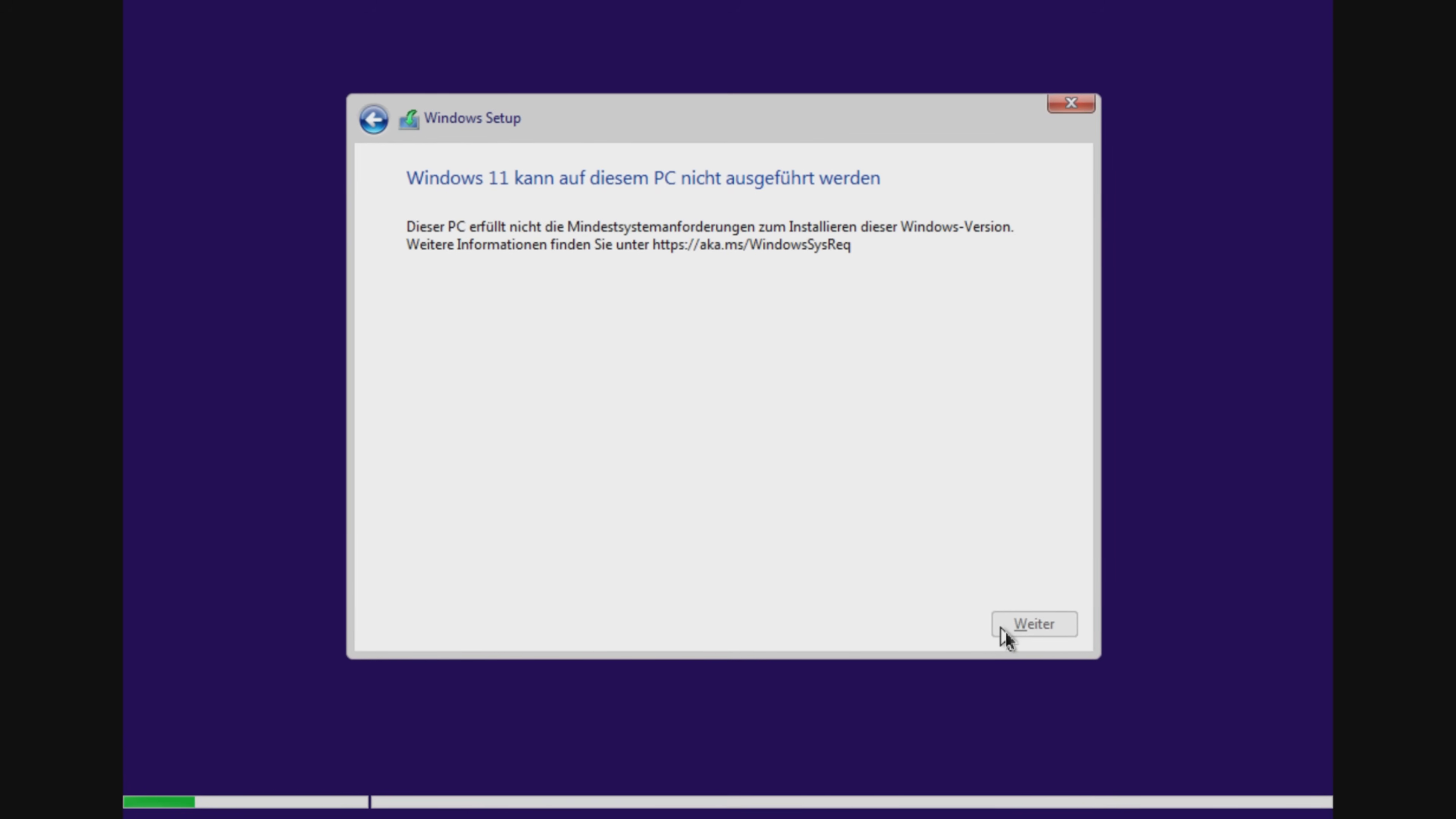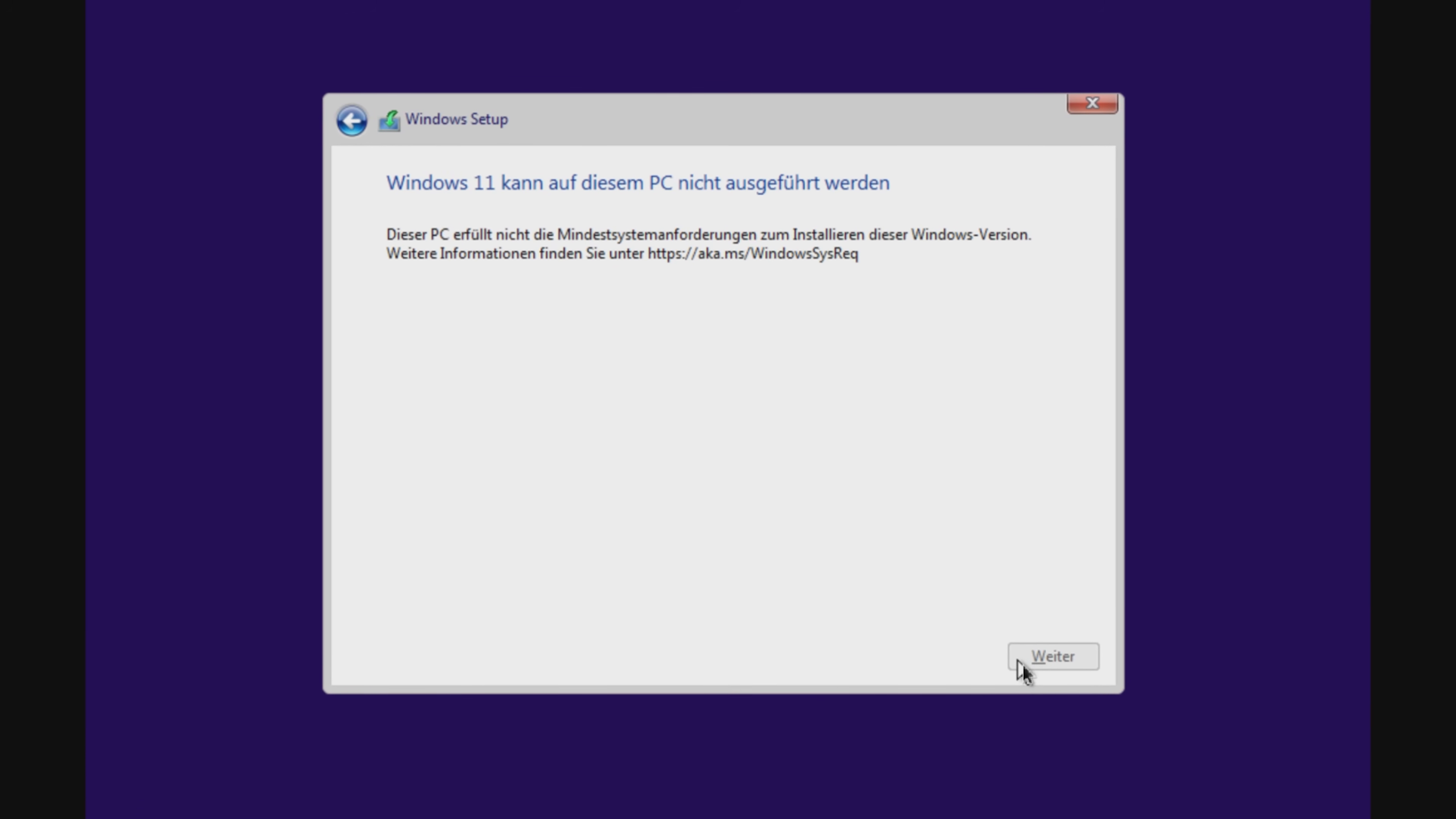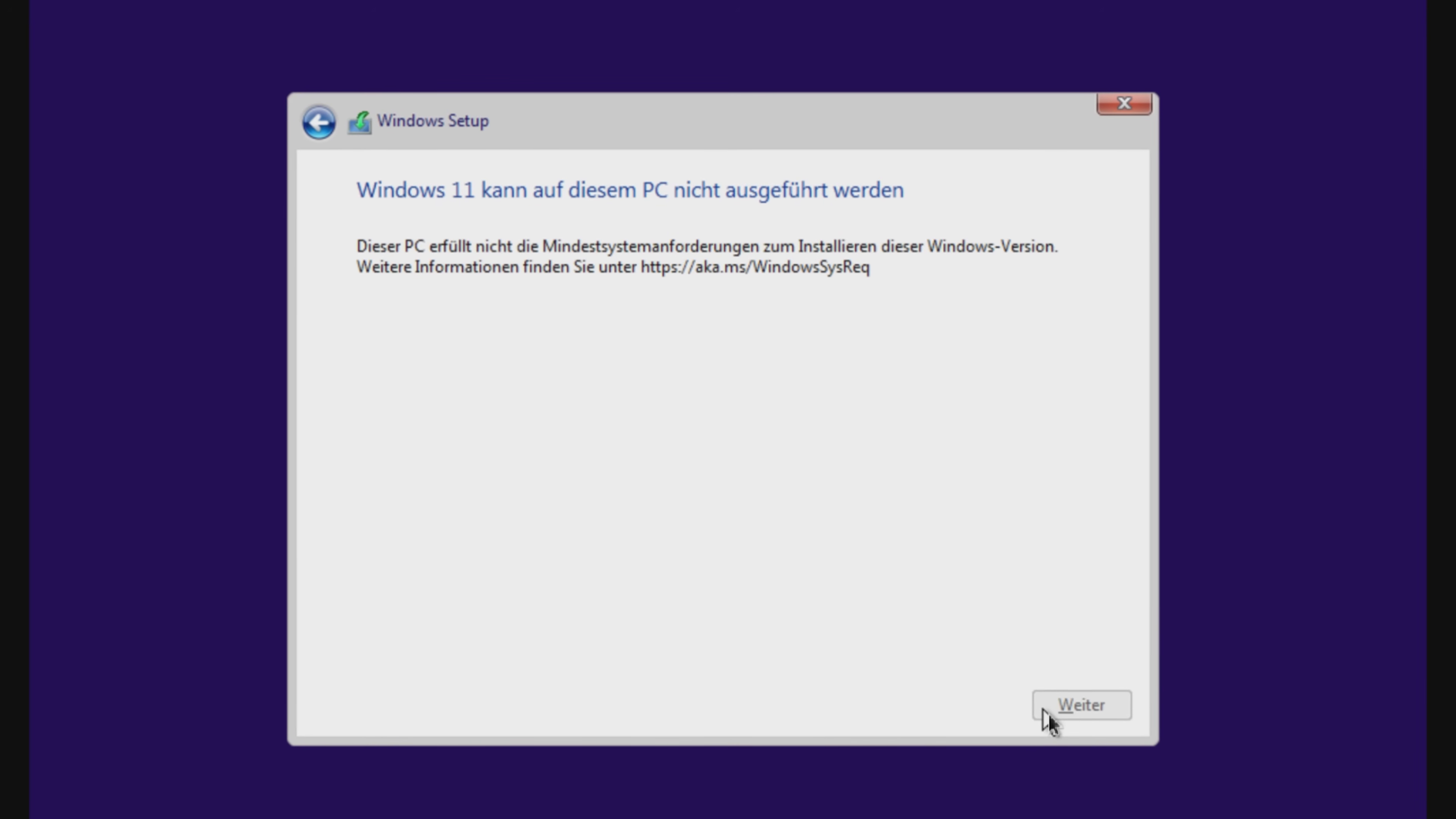Feel free to post in the comments if you have been able to get Windows 11 to work and if so, how and with which Chromebook.